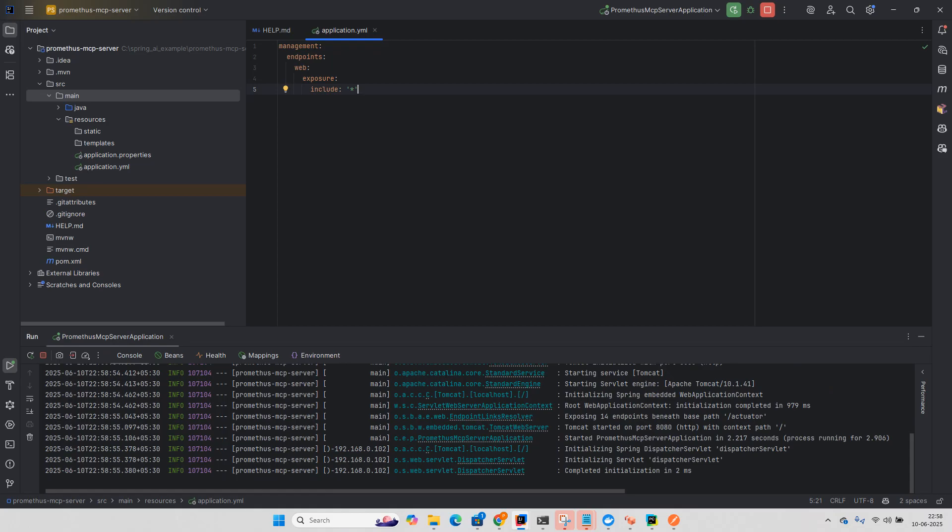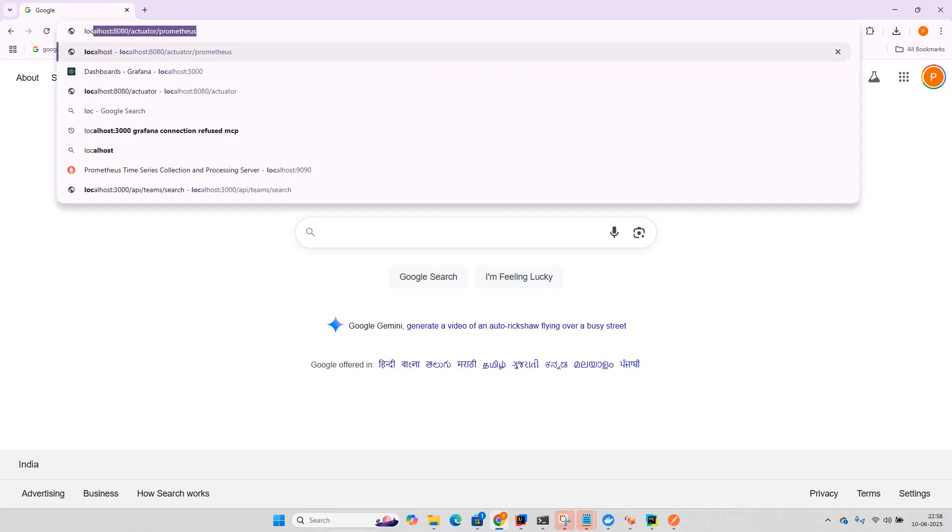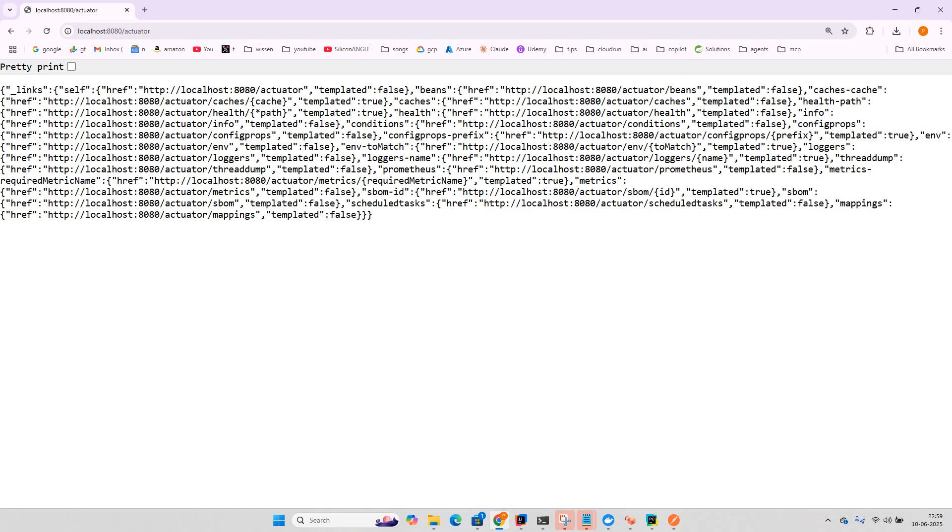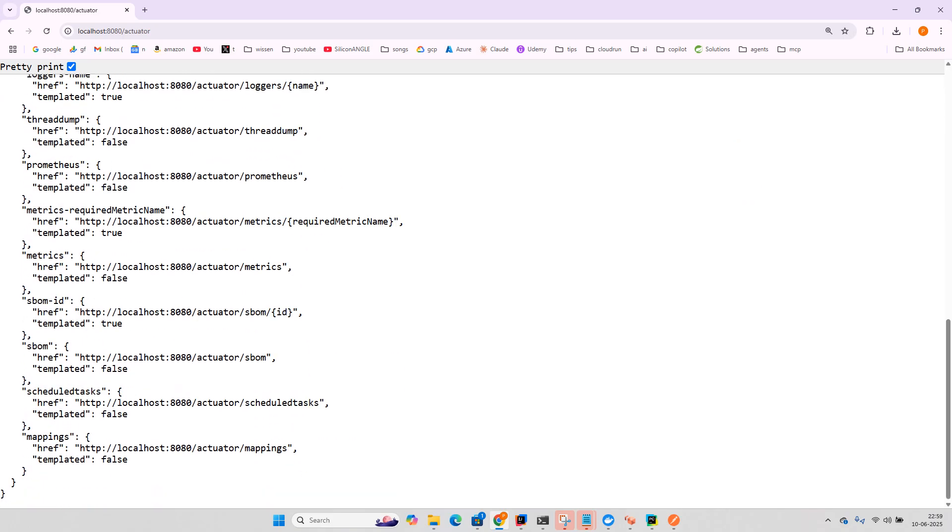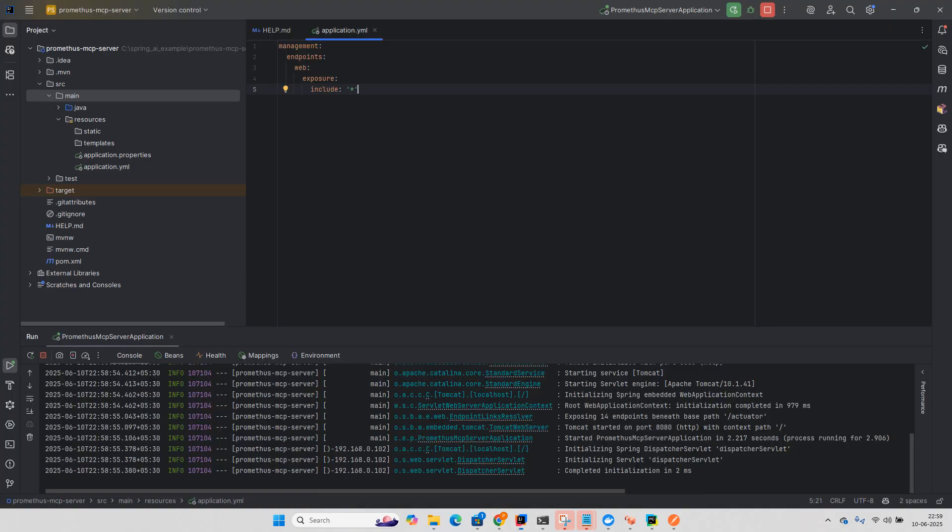So the application got started. What you need to do is localhost 8080 and check the actuator and you can see all the endpoints over there. If you don't expose this then we won't be able to see except for two or three metrics but with the actuator we can see everything.